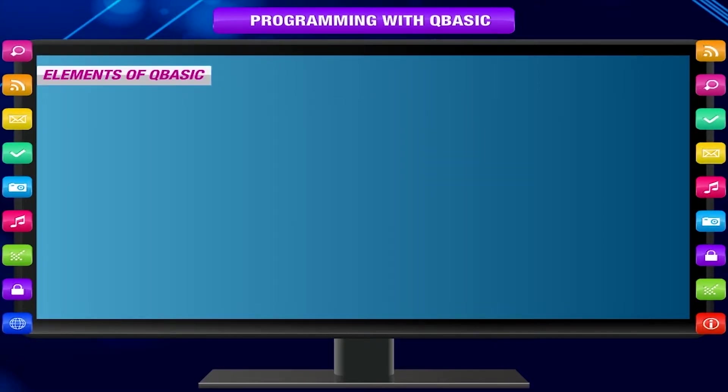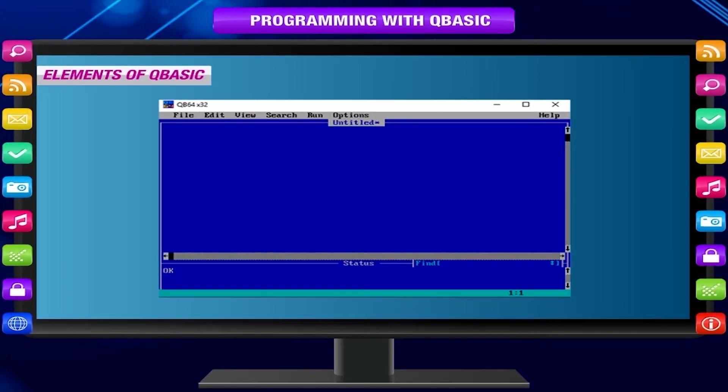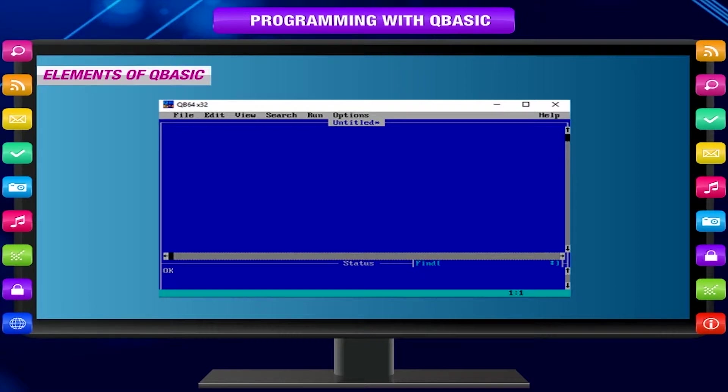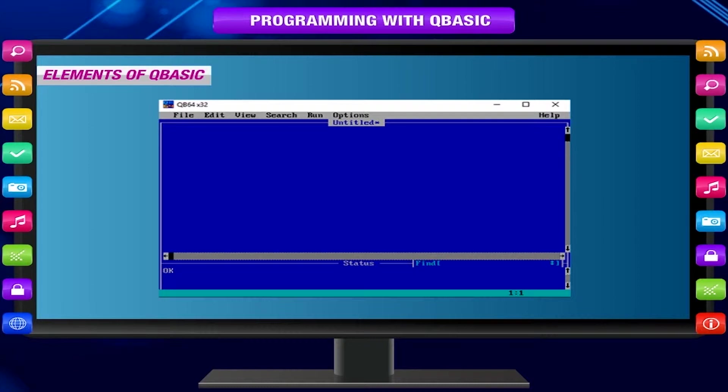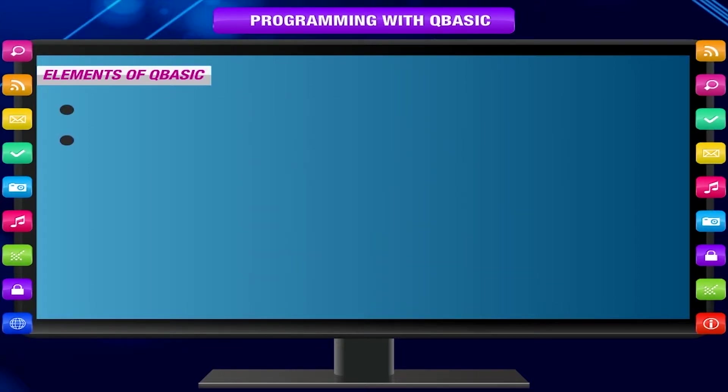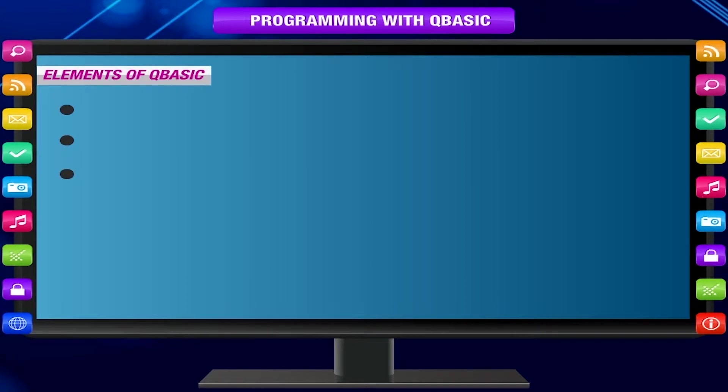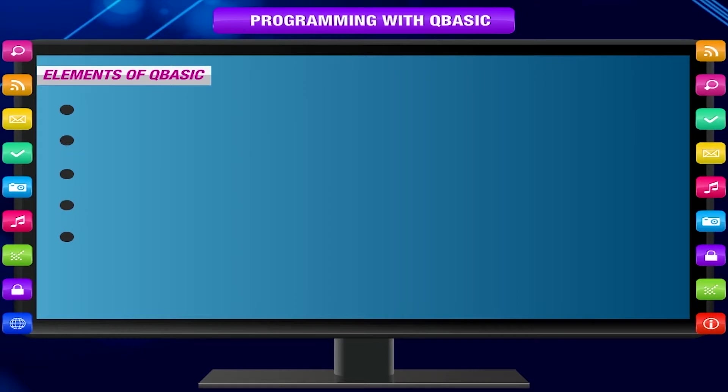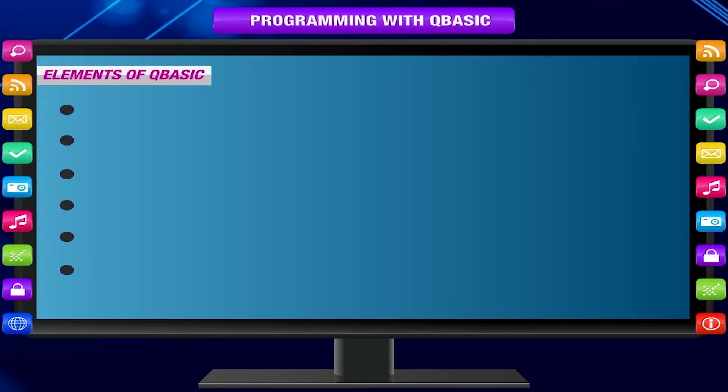Elements of QBasic. QBasic is a high-level programming language. Like any other high-level programming language, it has certain elements: Character set, Constants, Variables, Expression, Operators, Statements.